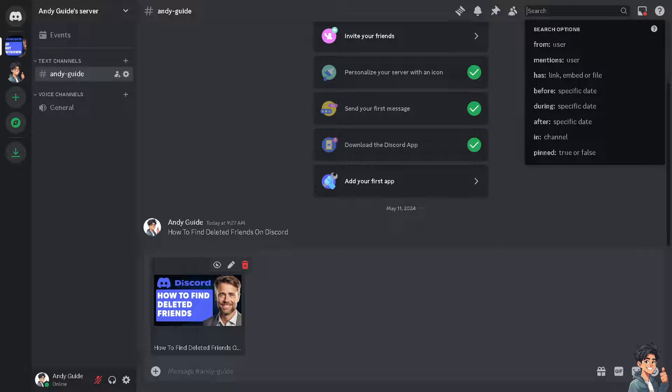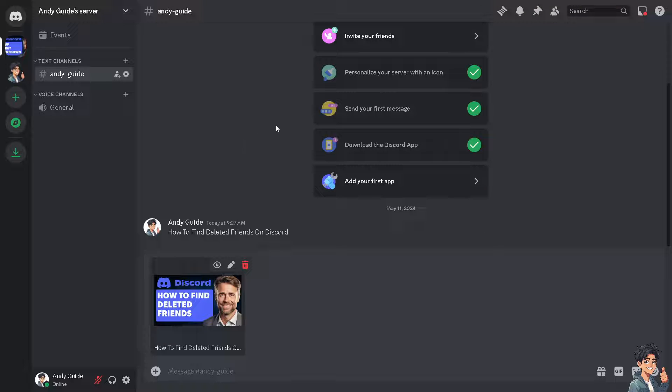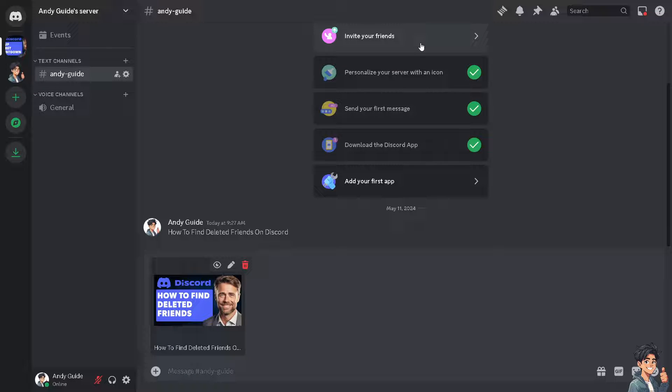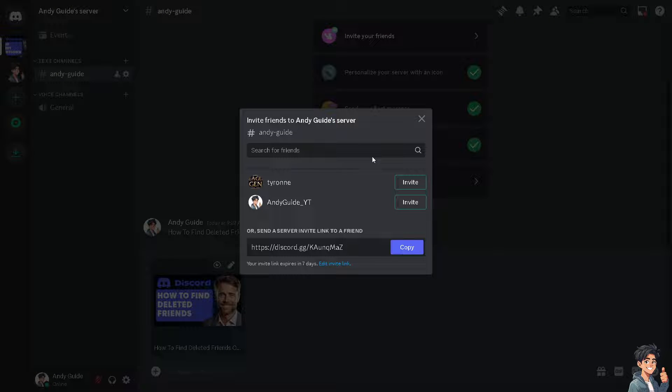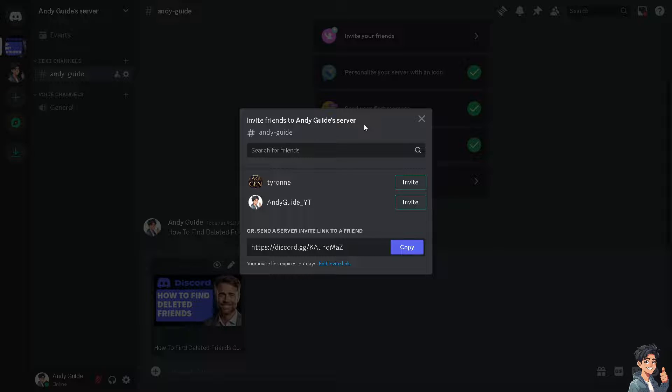The next option that you can do is ask mutual friends. You see the invite your friends option here. What you can do is if you have mutual friends who are also connected with the deleted friend on Discord, consider reaching out to them.